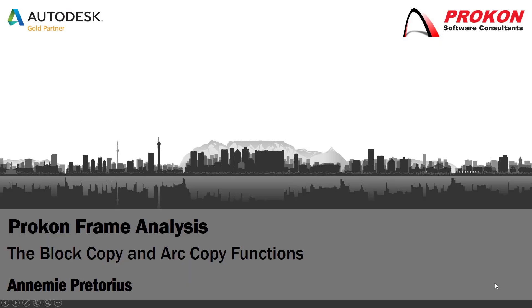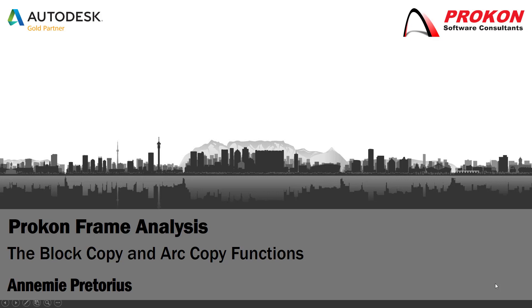Good day and welcome to the Prokon YouTube channel. My name is Annamie. Today I'm going to show you how to use the block copy and arc copy functions in frame analysis. Don't forget to subscribe to our channel and hit the bell icon to get notifications.